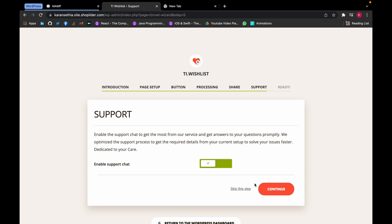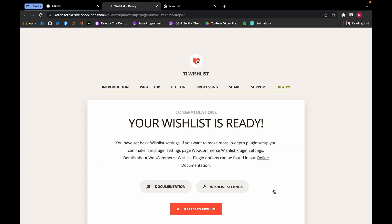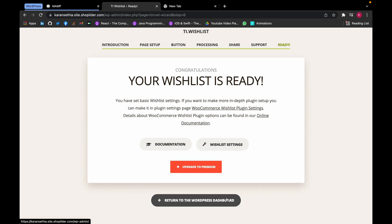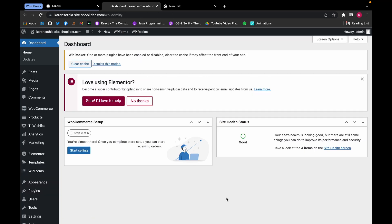Now for now I'm going to skip this step and return to the WordPress dashboard. Wait for a minute or so.